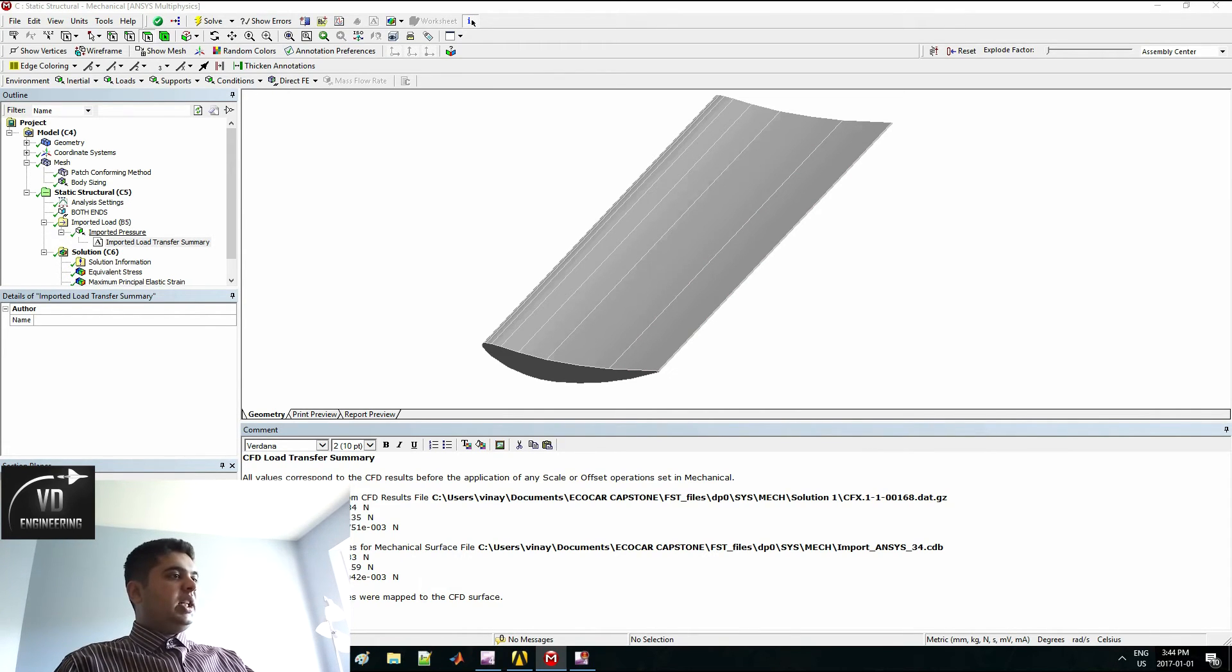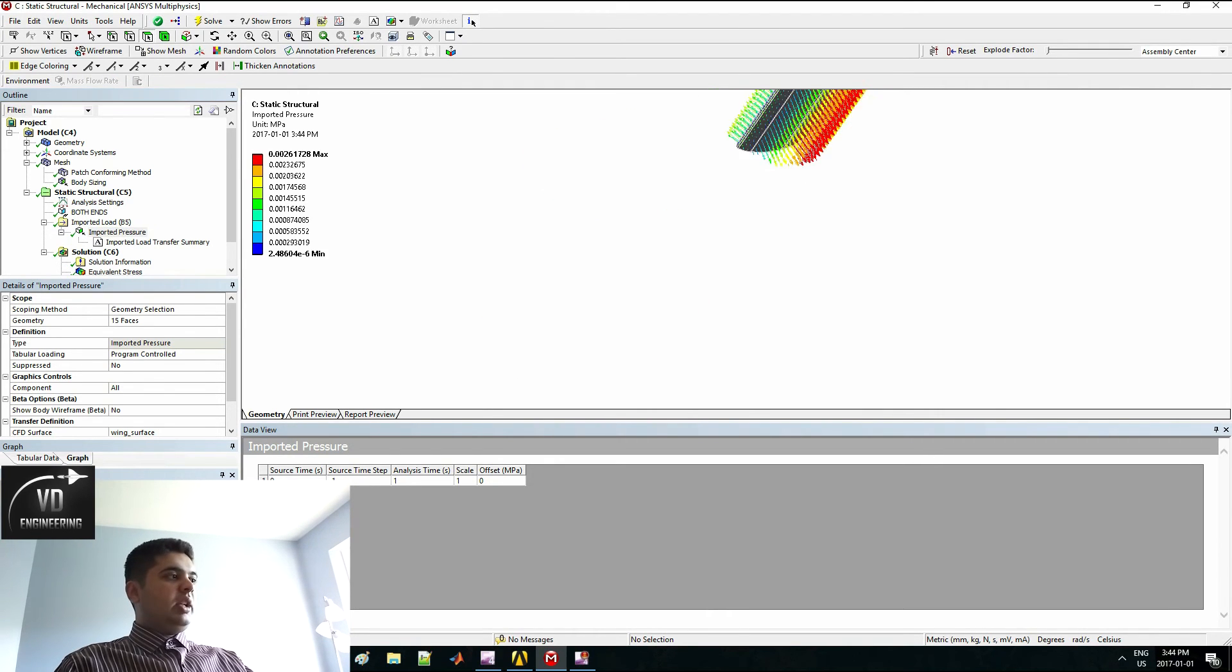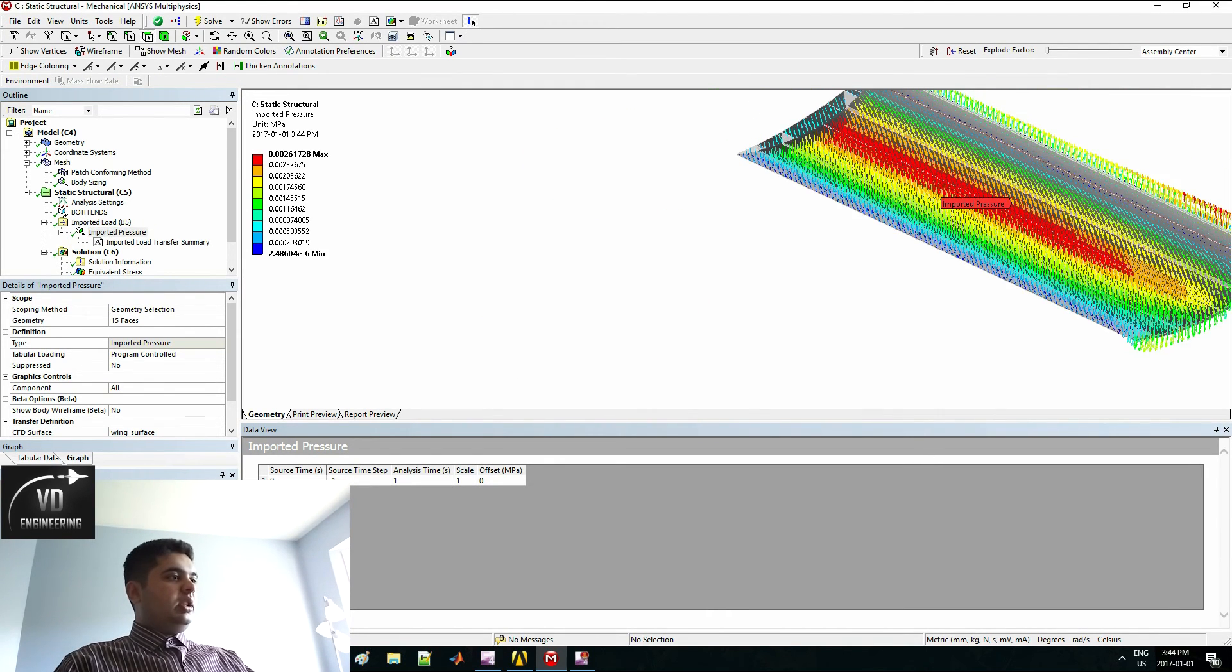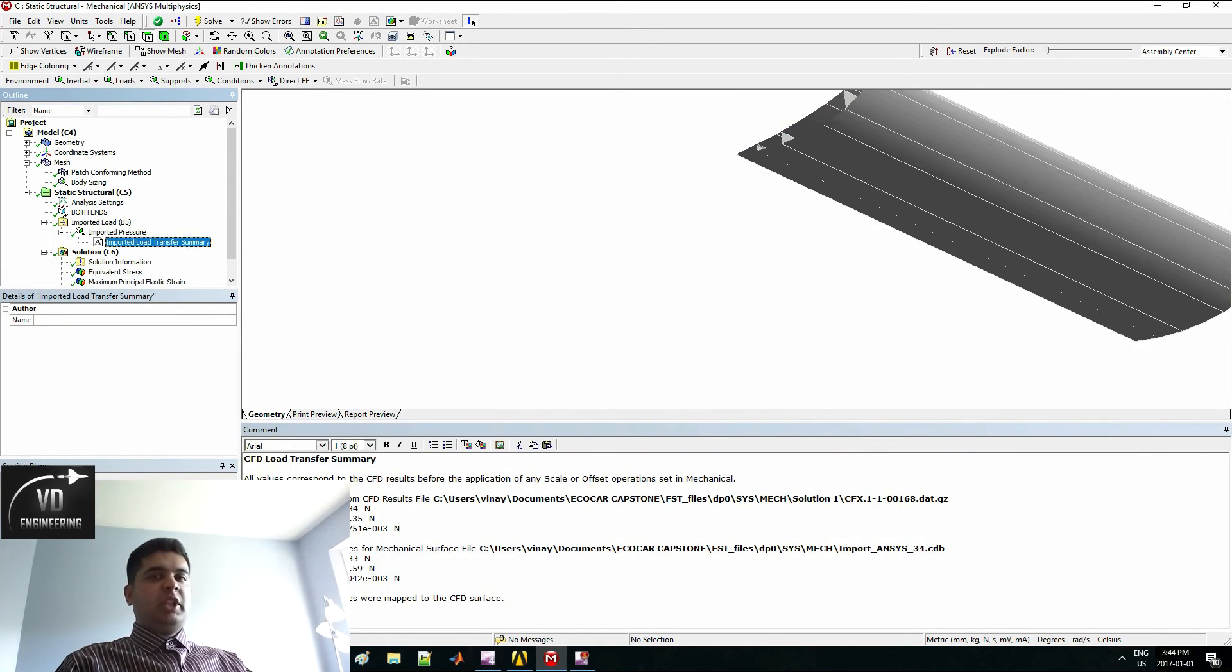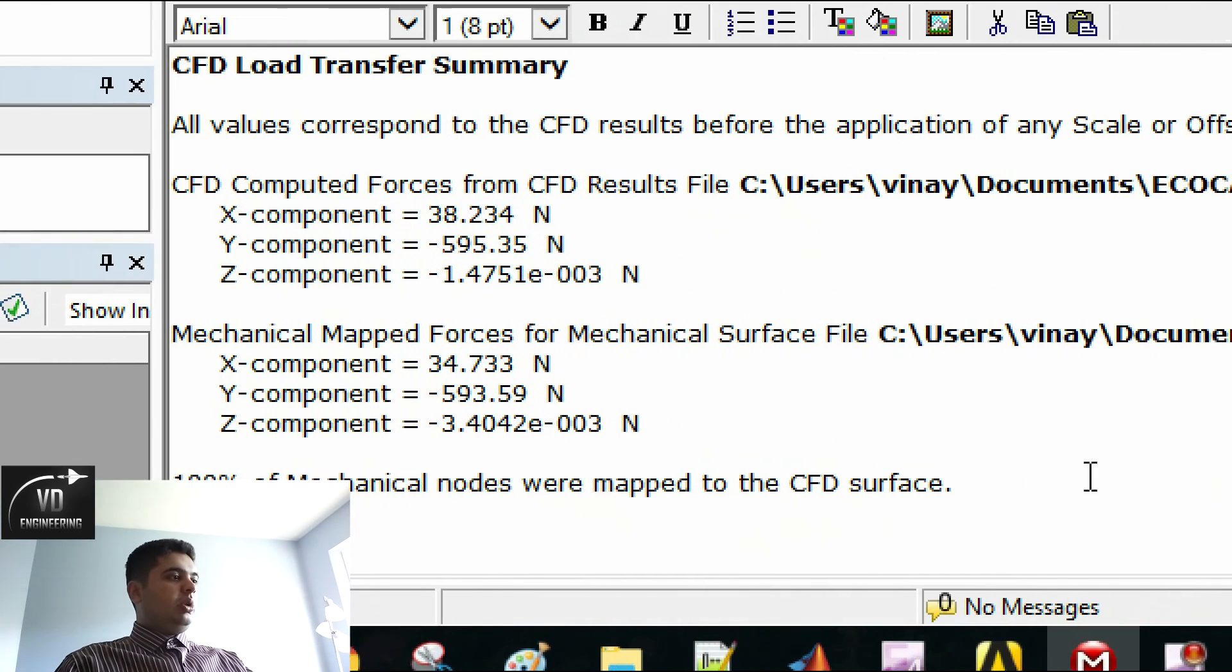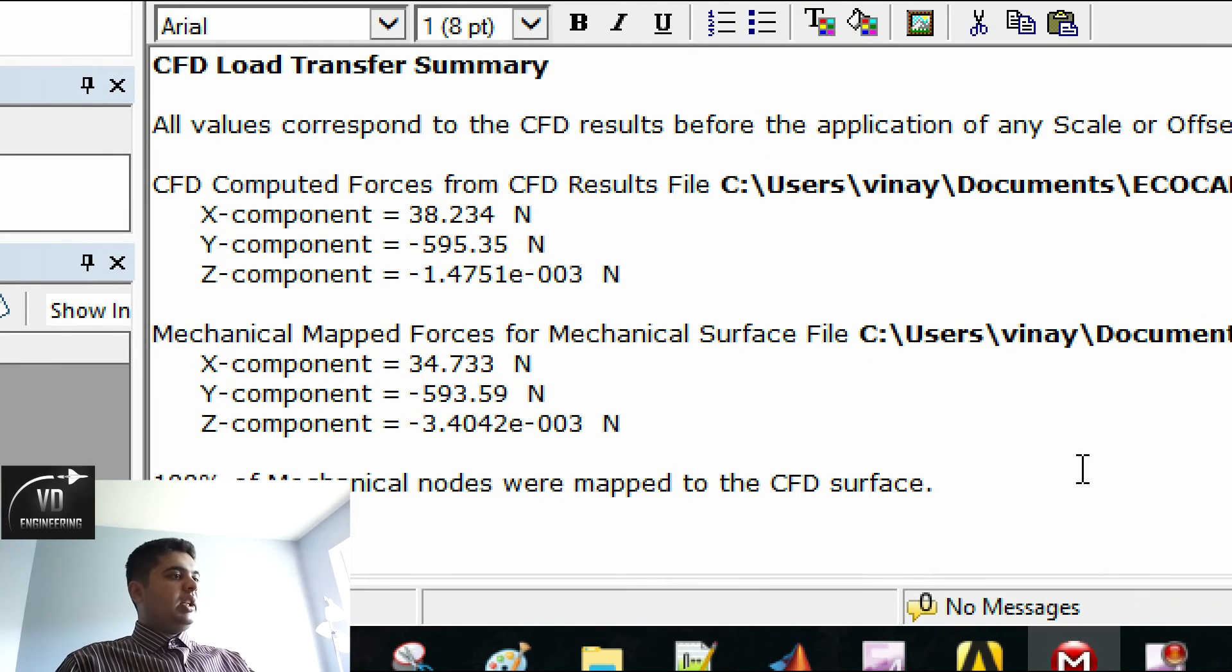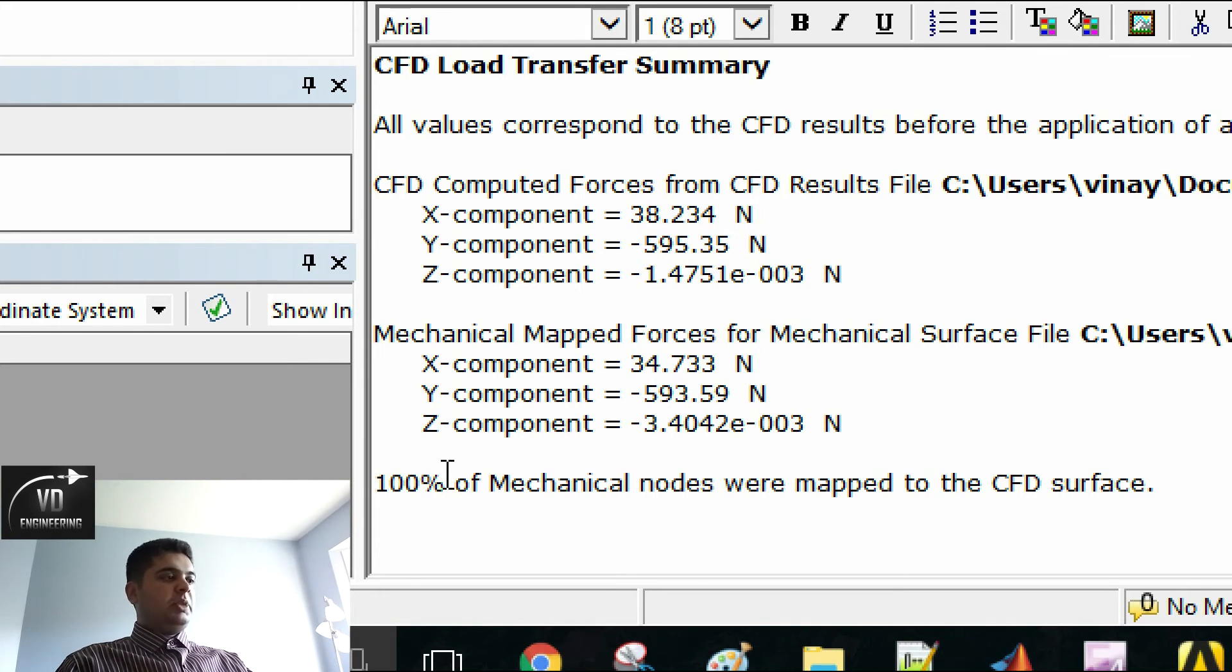Here we are in the FEA. As you can see, my imported load has transferred. That's your pressure. Majority of it is pulling downward because you have a downforce instead of a lift. My load transfer summary, if you click this option here, tells you how much of your CFD load has been mapped over to your FEA load. It's just 100%, which is good.